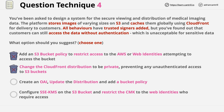The last answer suggests using SSE-KMS on the S3 bucket and restricting the CMK — customer master key — to the web identities who require access. This one is just wrong. SSE-KMS is a server-side encryption feature, and as with bucket policies, restricting the CMK to web identities isn't something it's designed for. So this answer is excluded.